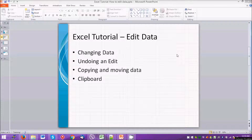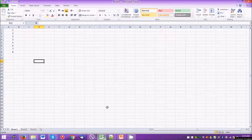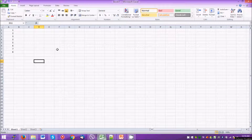Now let us see what the clipboard is. The clipboard is the storage area for copied and cut data. Whenever we copy or cut something, the content is stored in the clipboard. The clipboard can contain up to 24 different copied or cut items.